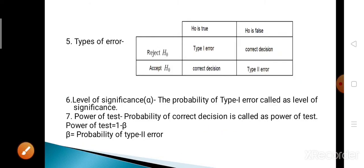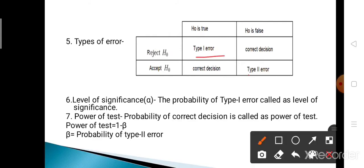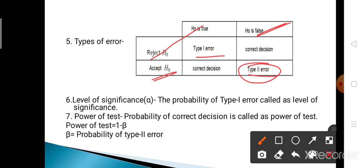There are two types of error. Type 1 error means rejecting H0 when H0 is true — H0 is good but still we reject it. Type 2 error means accepting H0 when H0 is false — H0 is false but still we accept it. So Type 1 error: reject H0 when H0 is true. Type 2 error: accept H0 when H0 is false.